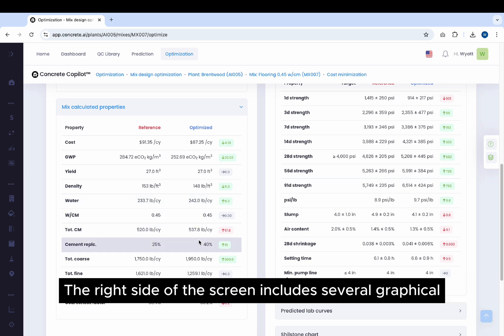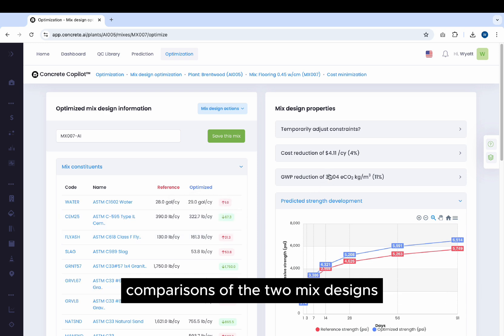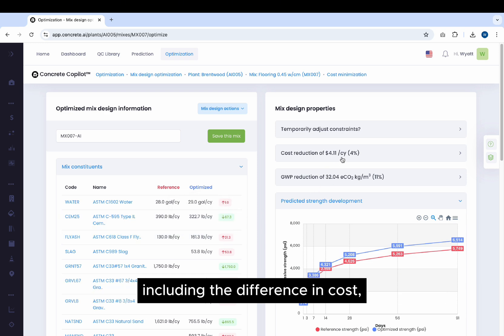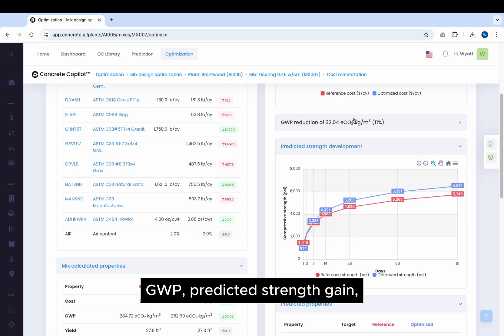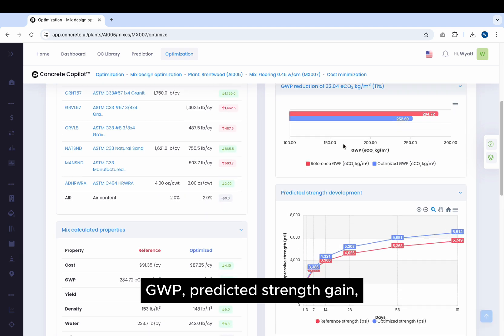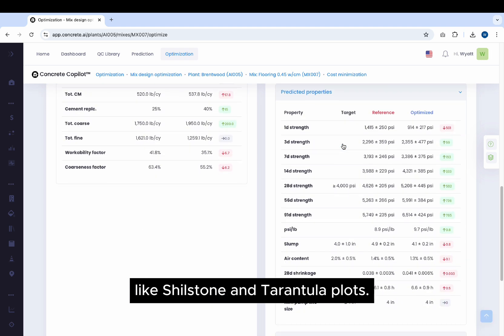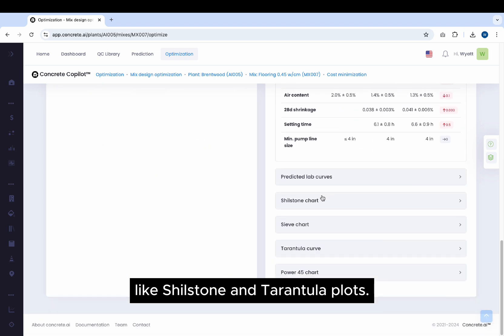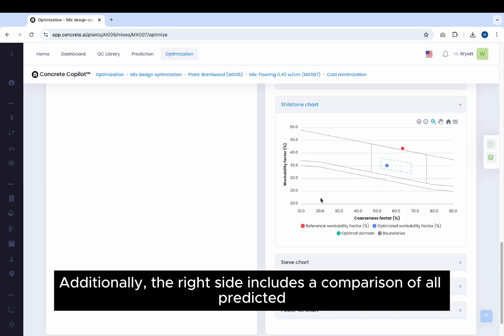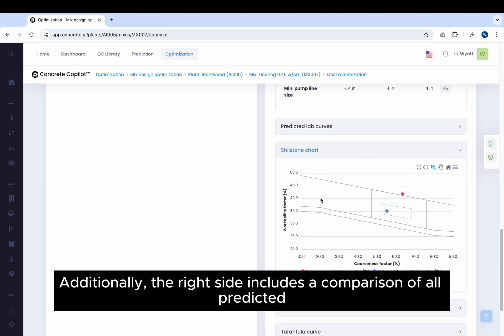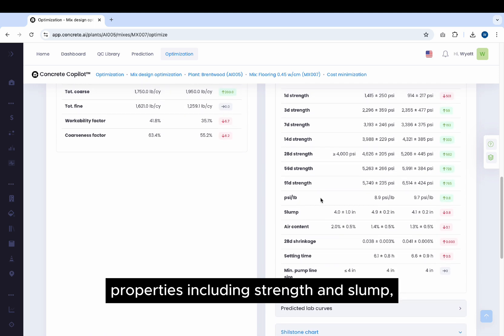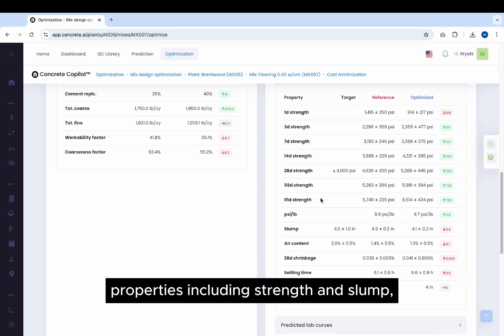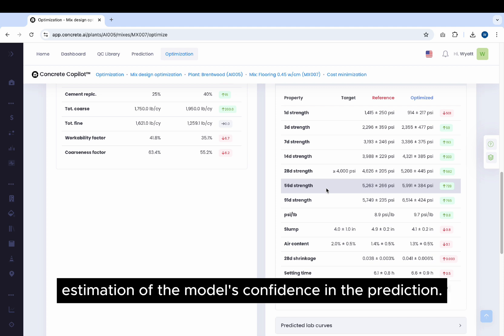The right side of the screen includes several graphical comparisons of the two Mix Designs, including the difference in cost, GWP, predicted strength gain, and several aggregate charts like Stillstone and tarantula plots. Additionally, the right side includes a comparison of all predicted properties, including strength and slump, as well as an estimation of the model's confidence in the prediction.